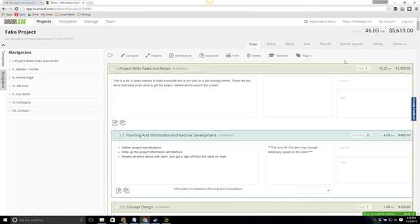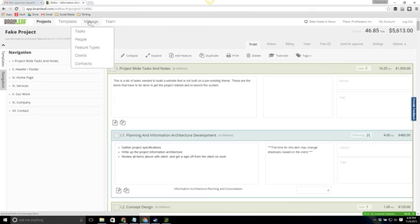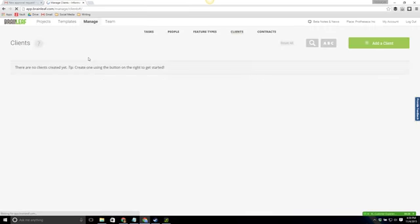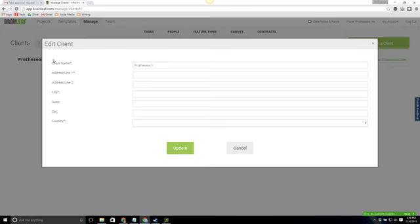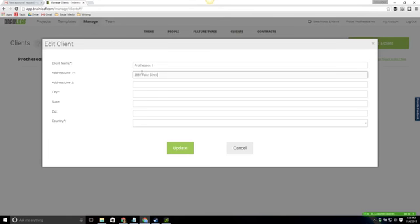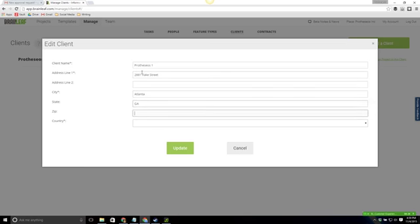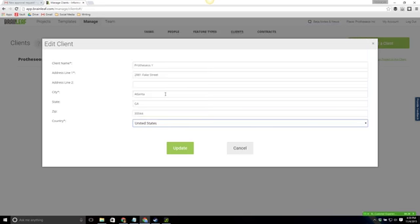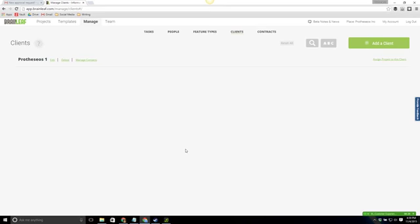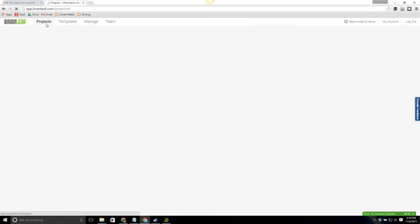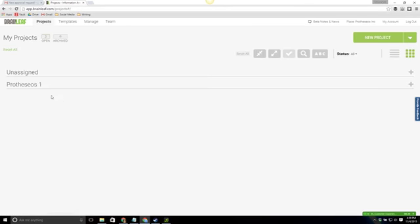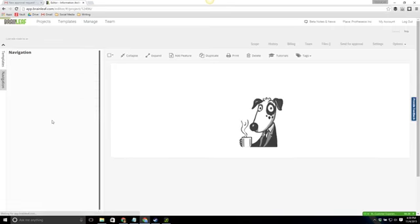This is essentially how to use the new approval process but before we do that I want to go ahead and click manage up at the top and then clients. Something we want to do to edit our client in order to make sure that our contracts are done correctly we need to add our address. So I'm going to go ahead and add an address to the client and go ahead and hit update and then head back to my projects tab and then I'm going to open up the project I just created.